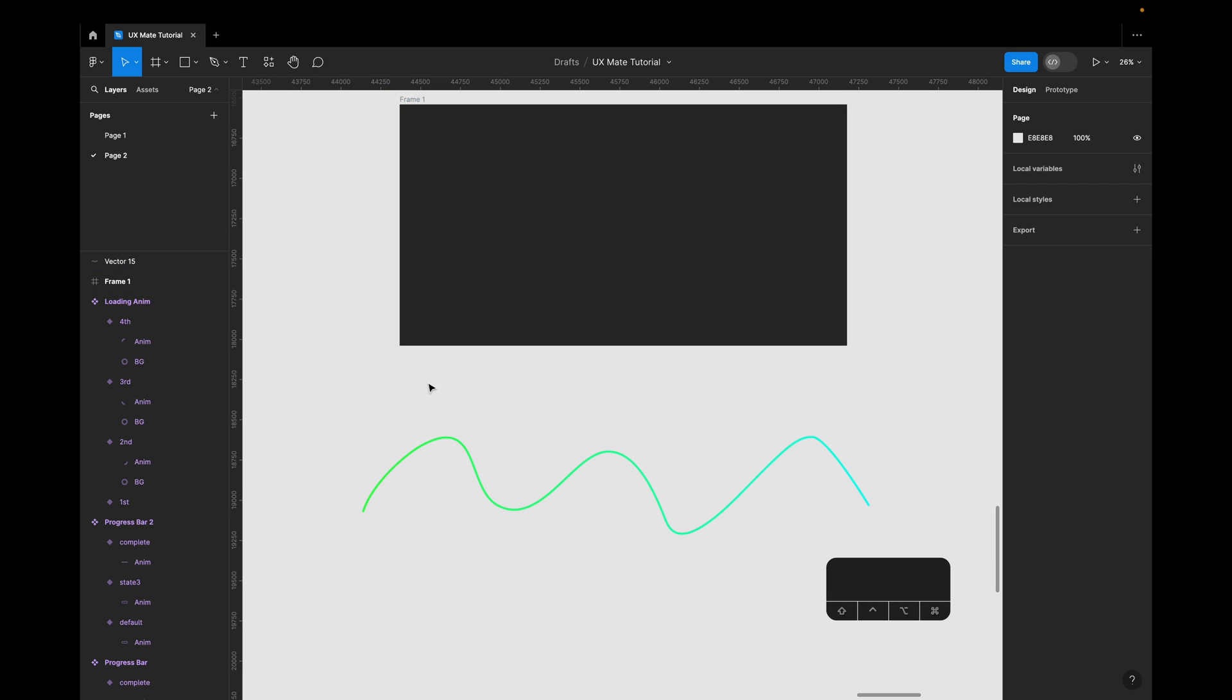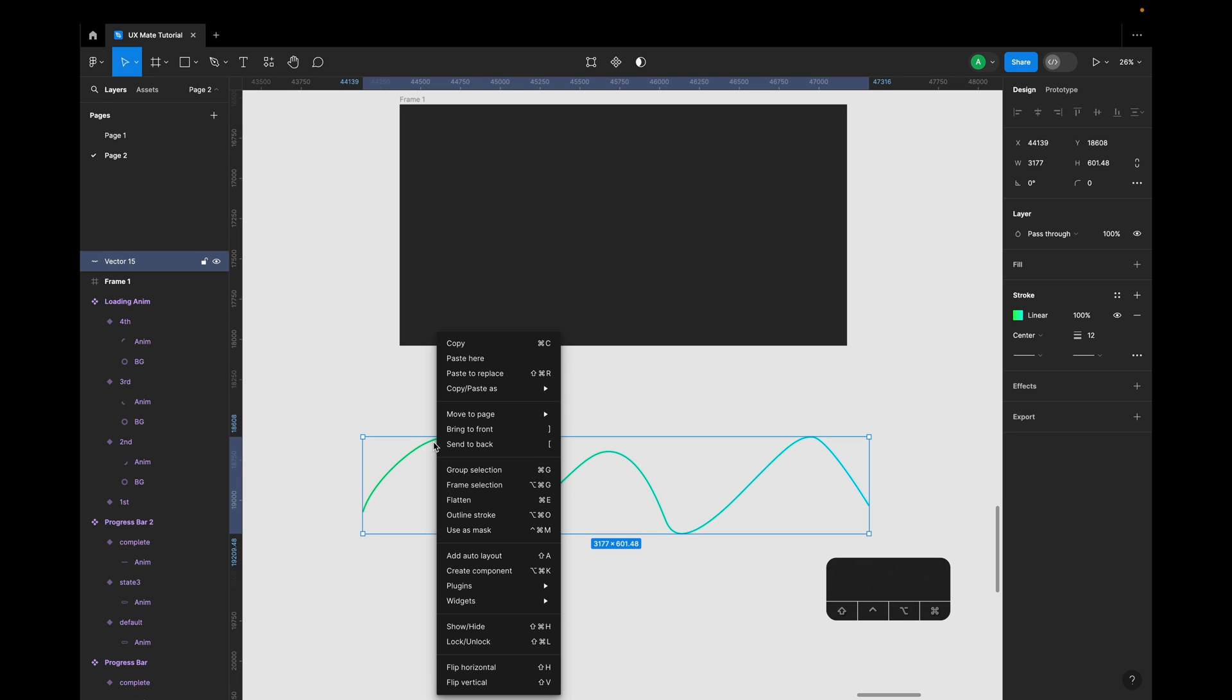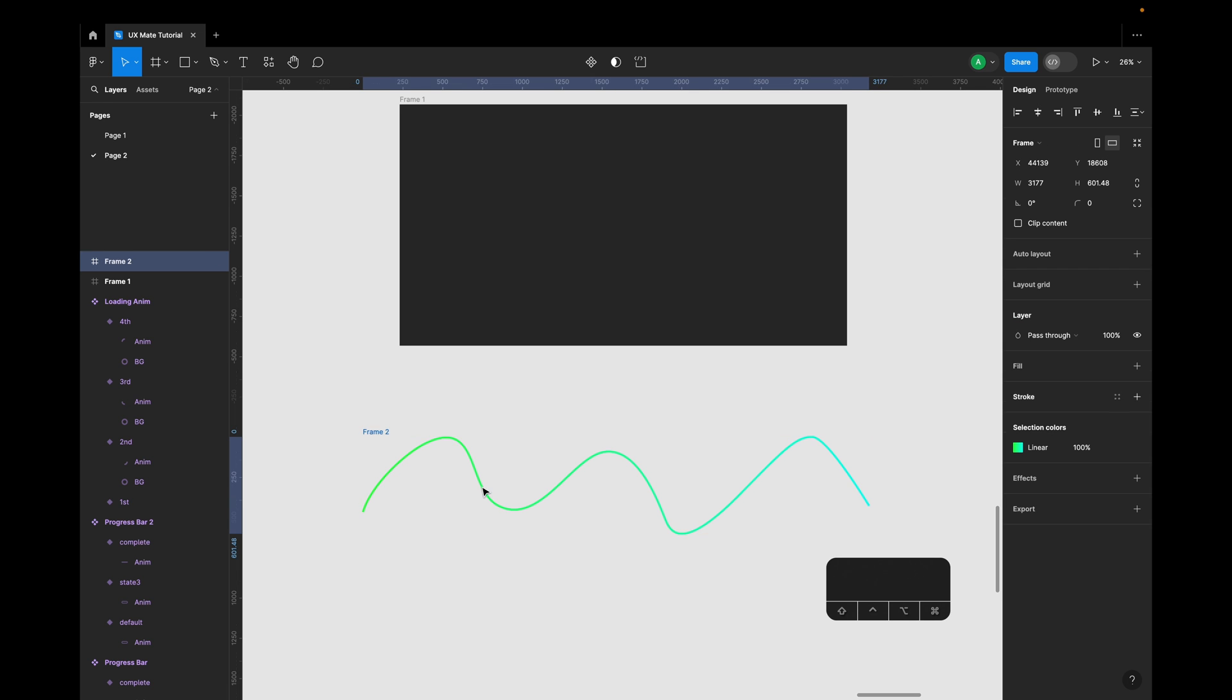Now we'll create a component of it, but before that, as always, let's create a frame for this. Frame selection and we'll say 'line animation.' Okay, now for this line animation, I'll be creating a rectangle in this, and this is the trick where we'd be using this rectangle to create this line animation.